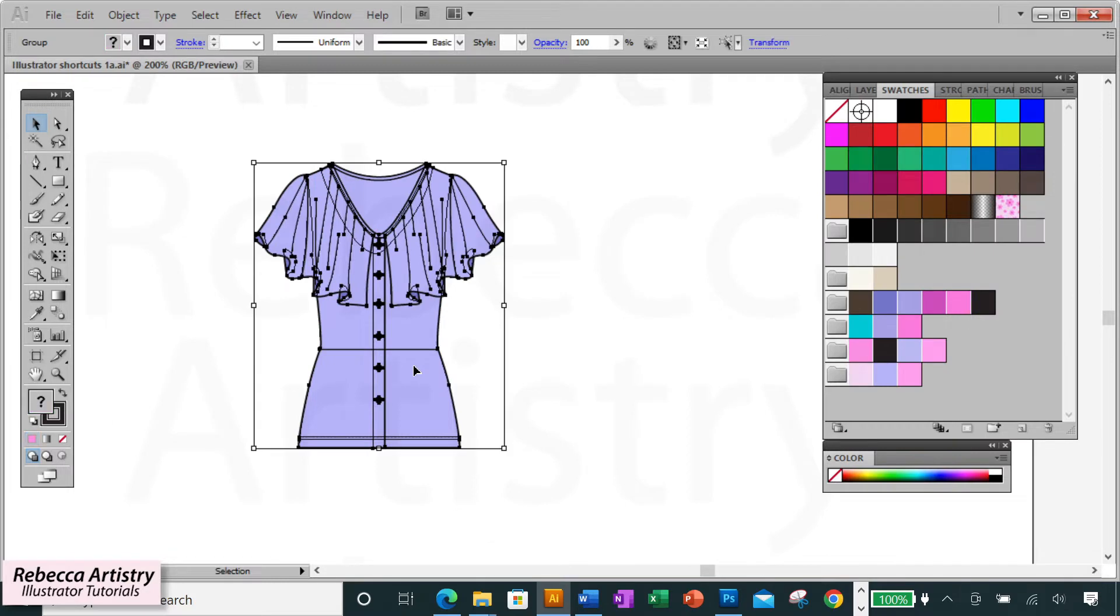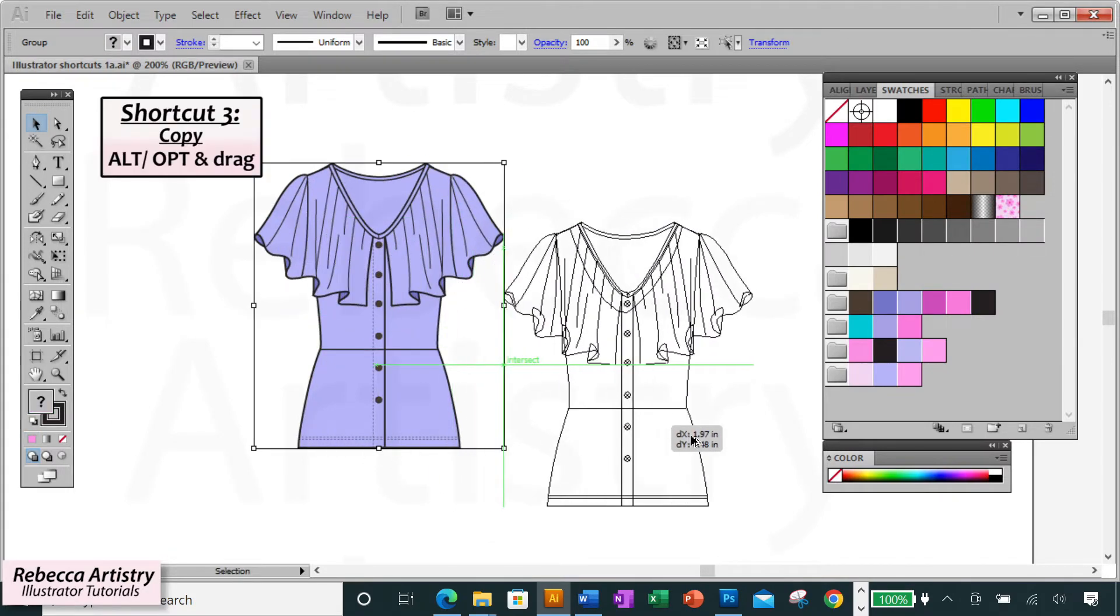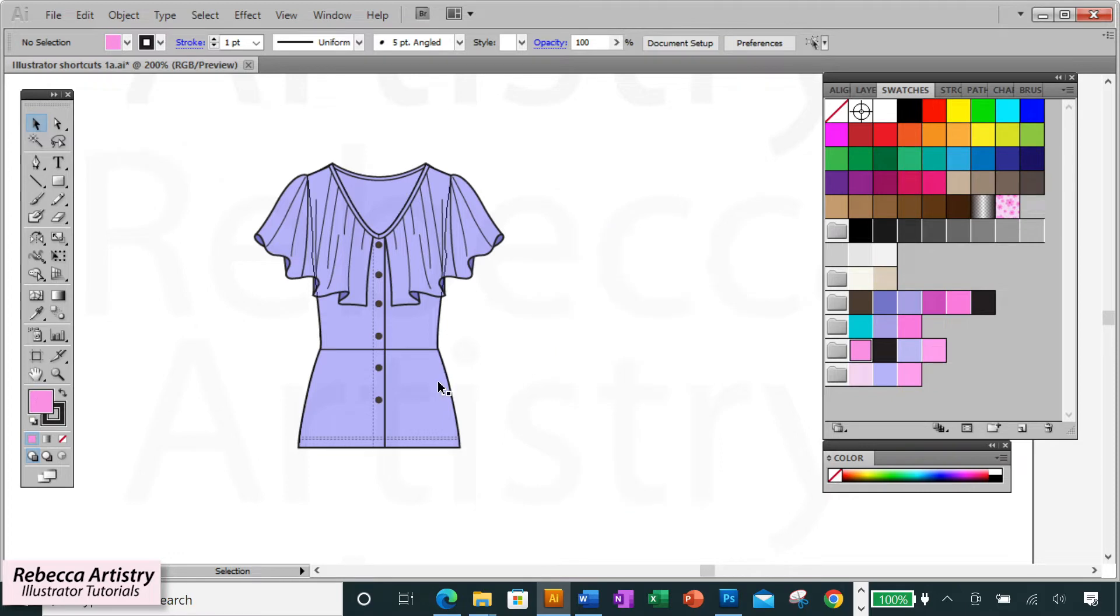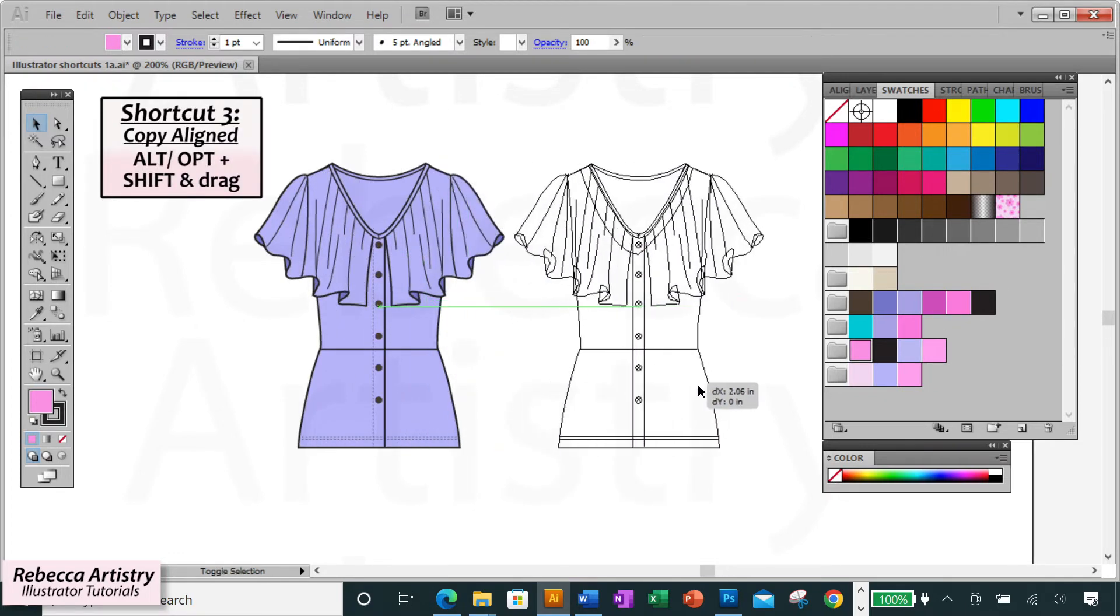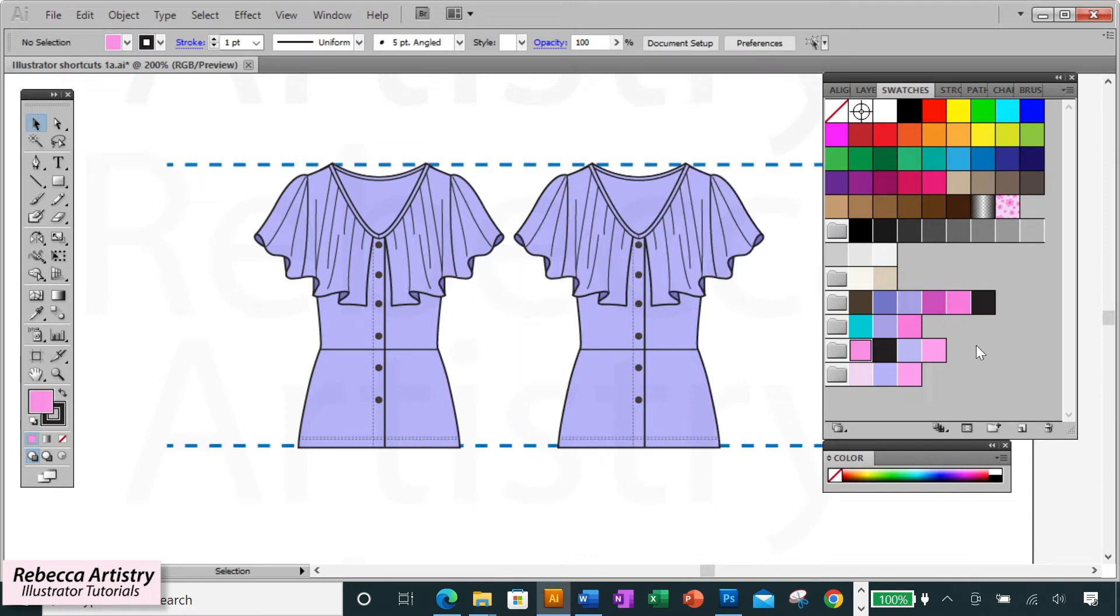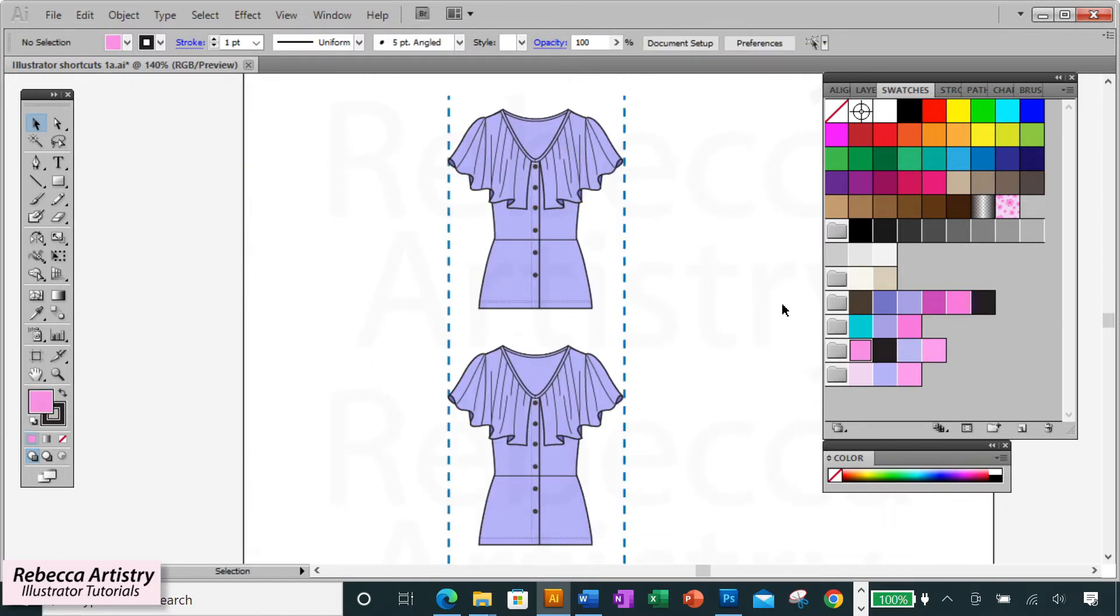You can also copy objects by selecting them, holding the alt key, and moving the object over. If you want to move the copy over in a straight line, then hold alt shift, drag in the direction you want to move it, and the copied object will remain perfectly aligned with the first object in whichever direction you pull it in.